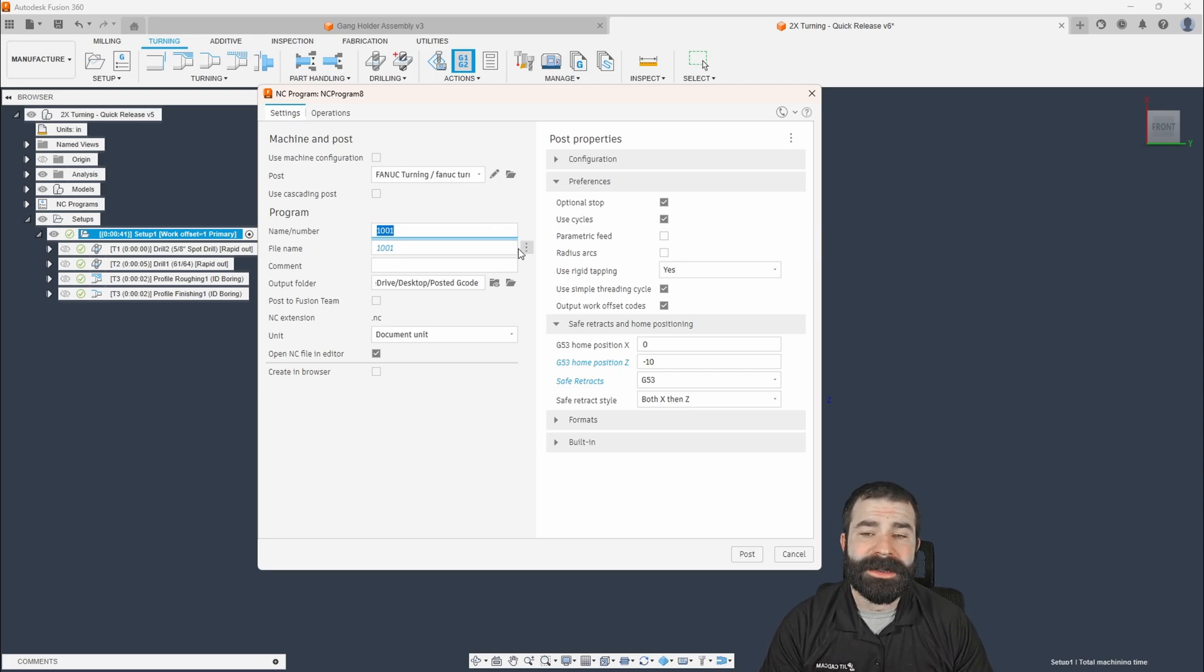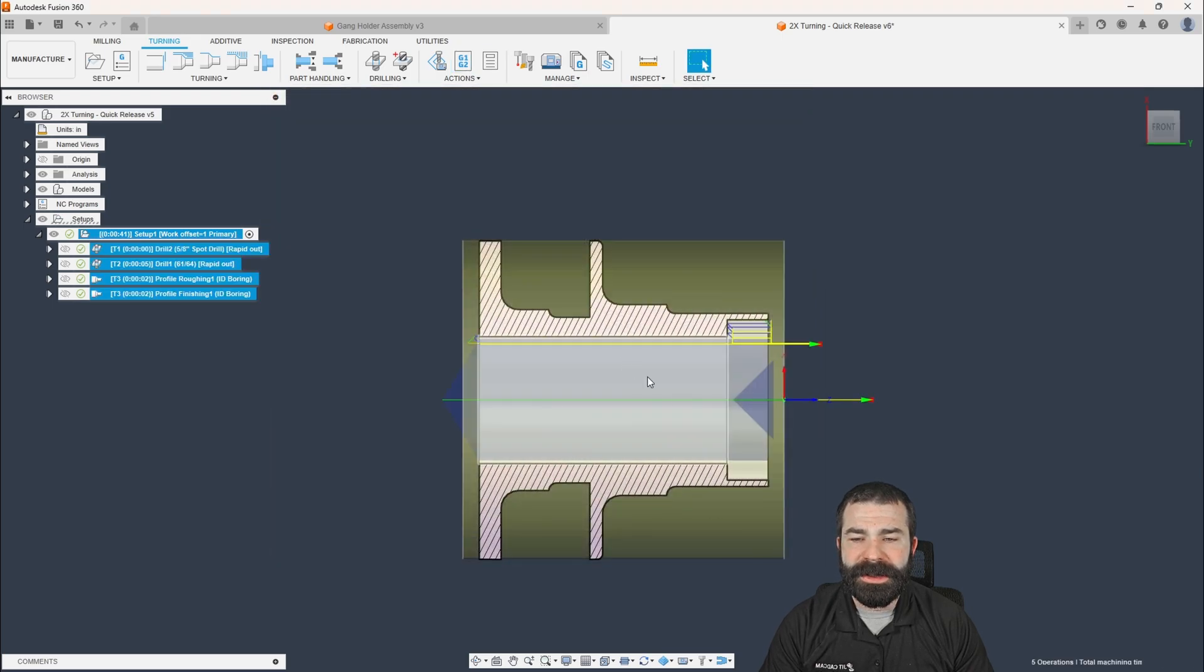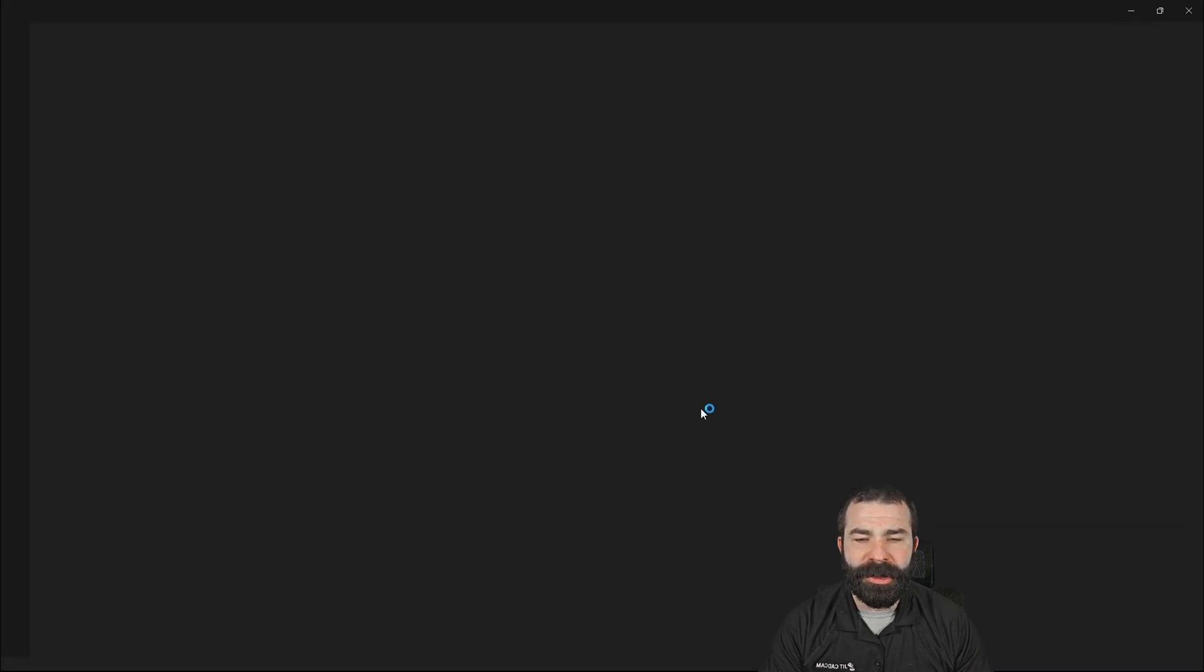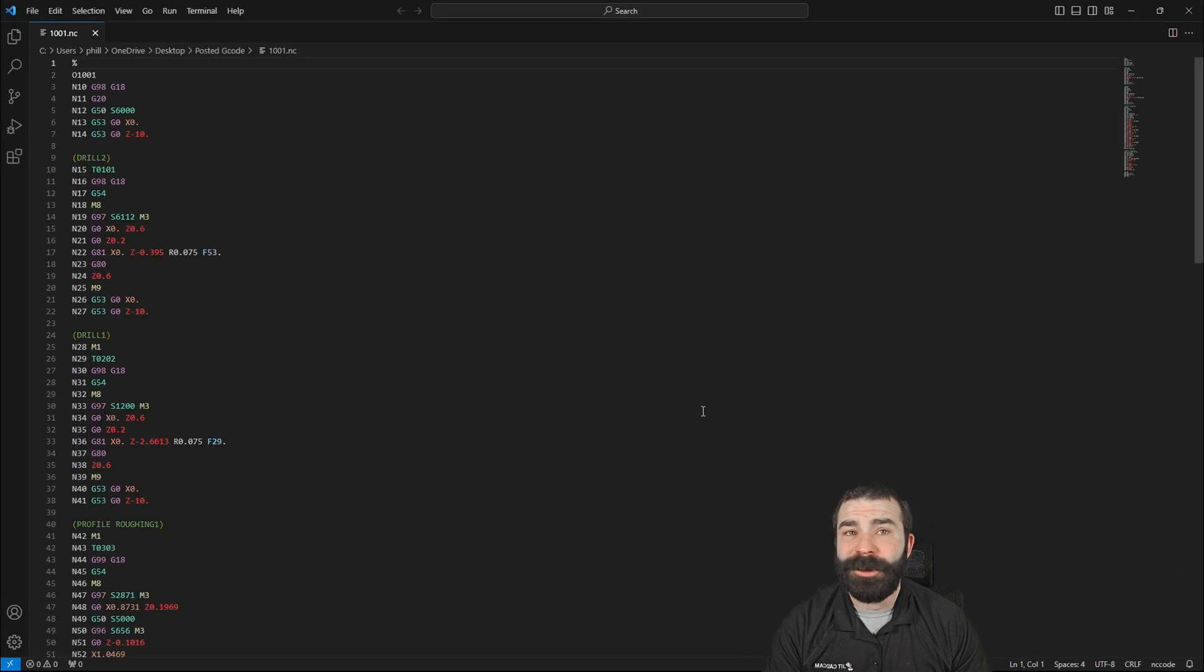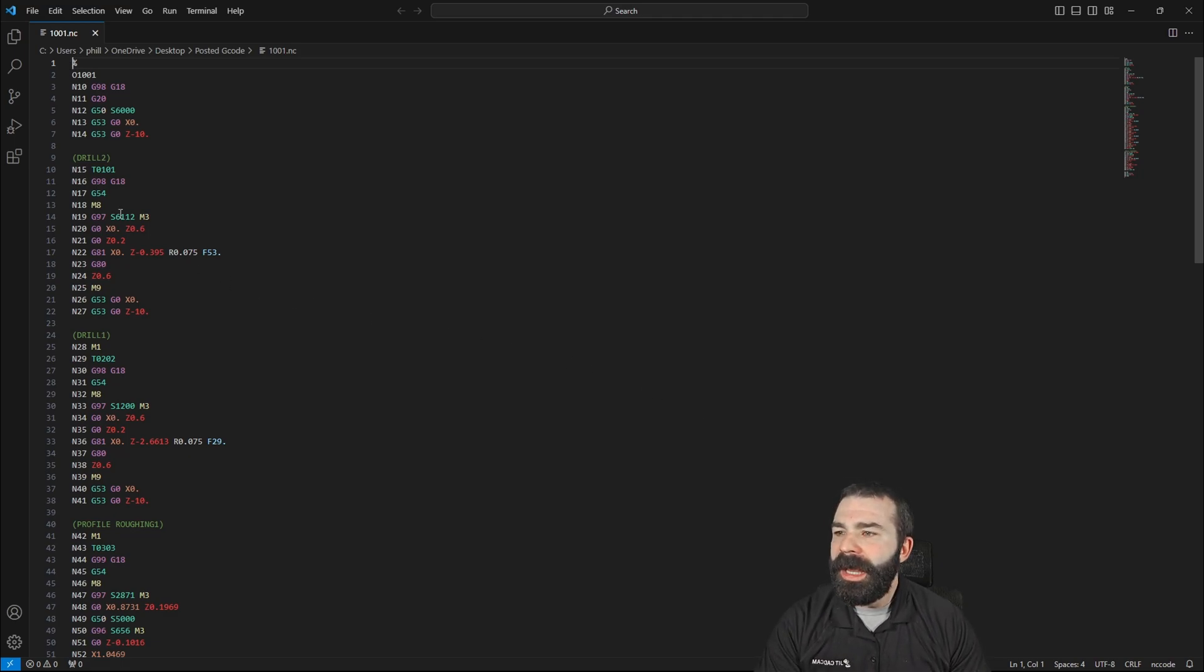Again, link down below so you can reach out to us. So what I'm going to do is I'm just going to post the standard G code as if I was running a normal turning center, right? No gang style tool holding.